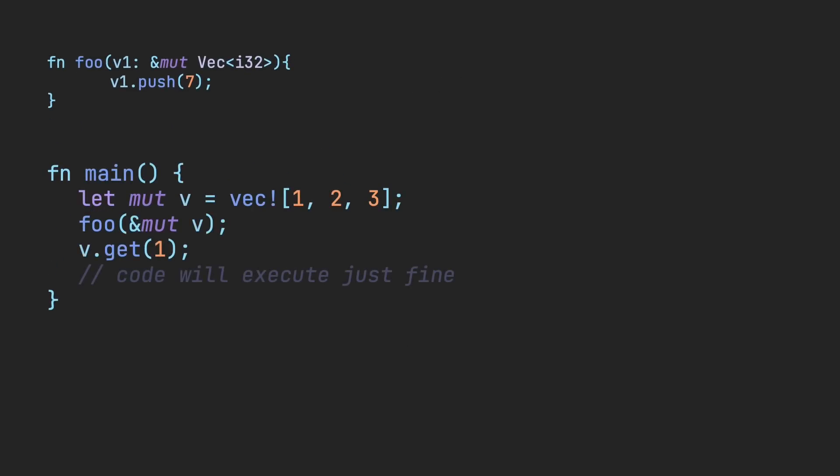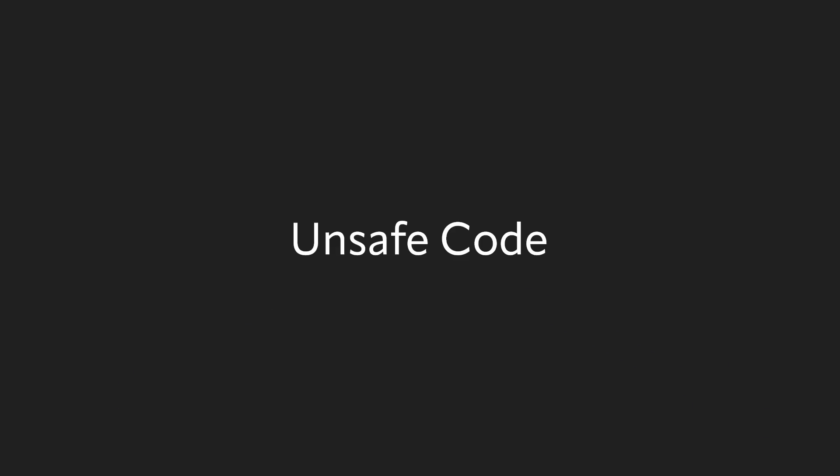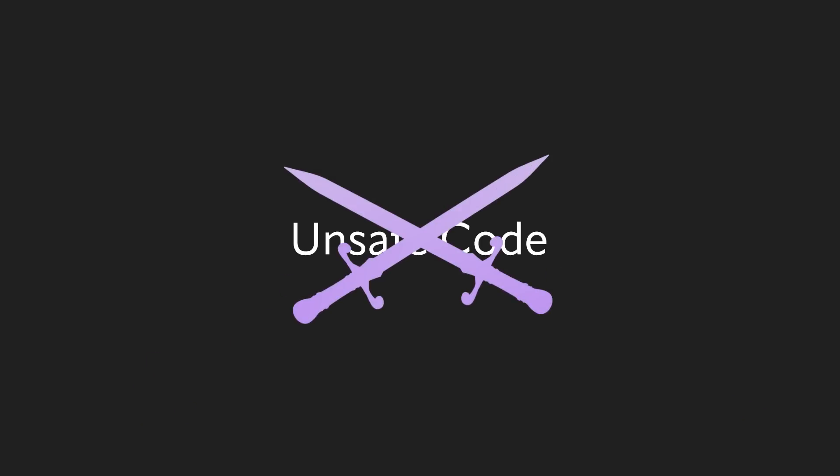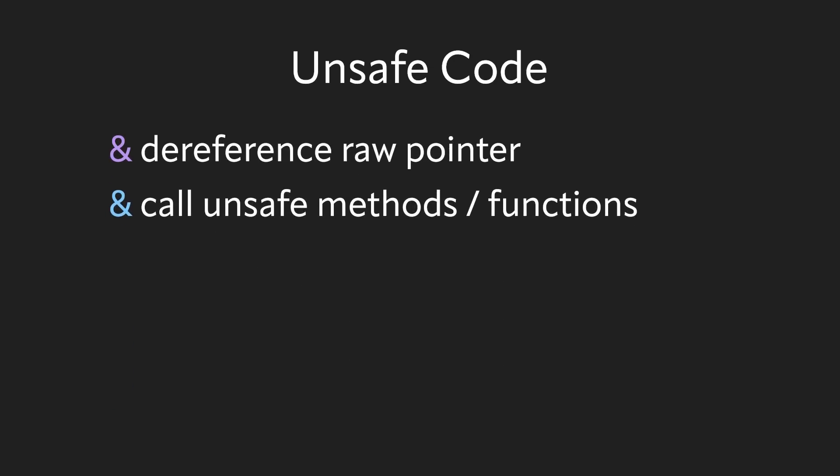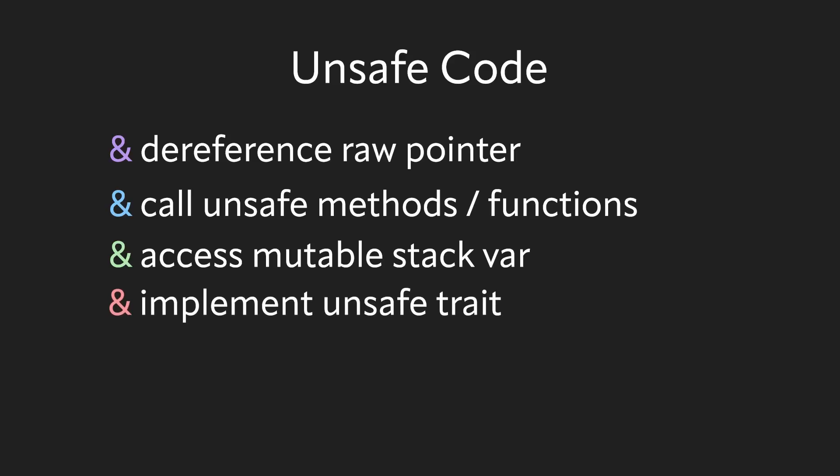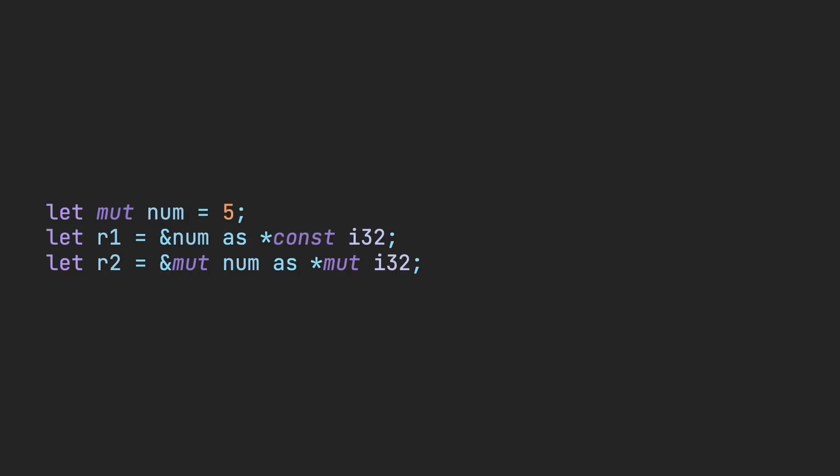While Rust has a huge focus on safety, not everything can be achieved with these restrictions. Unsafe code gives you the ability to dereference a raw pointer, call an unsafe method or function, access mutable static variables, implement an unsafe trait, or access fields of a union.